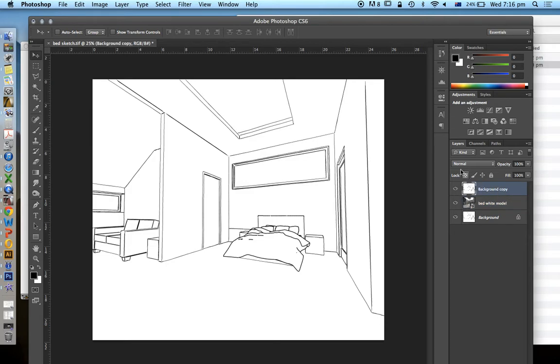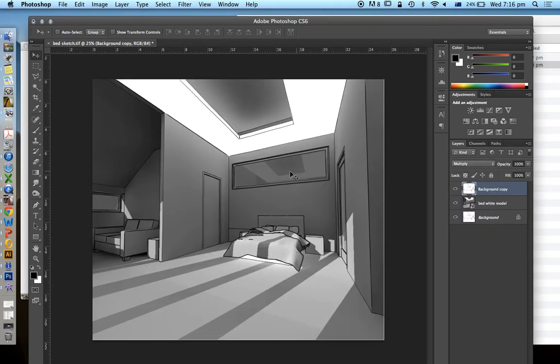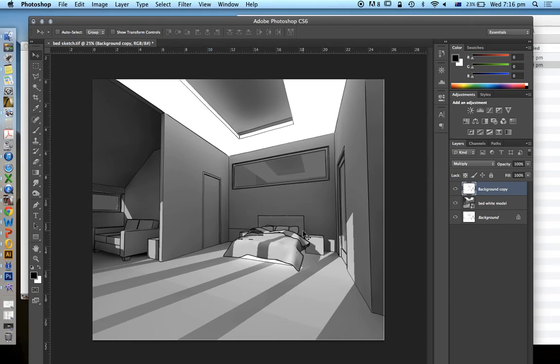And to the sketch that's on the top, I'm going to change the layer type from normal to multiply. What that's going to do is take all the black or all the dark and make that darken the layer that's underneath, and everything that's white will just disappear.